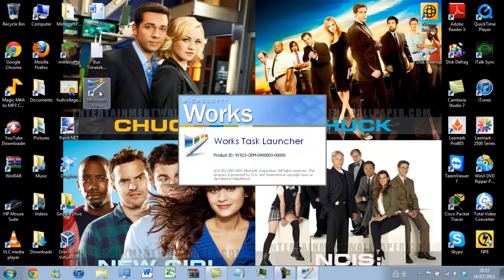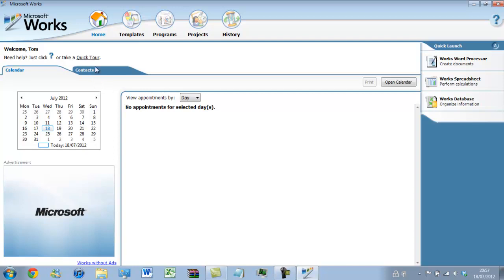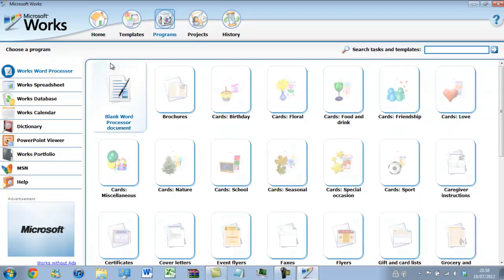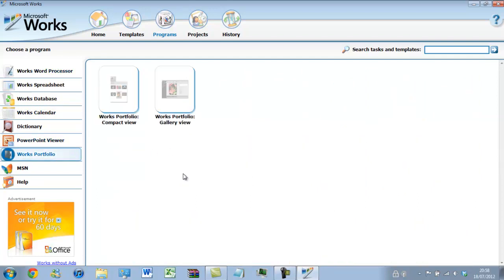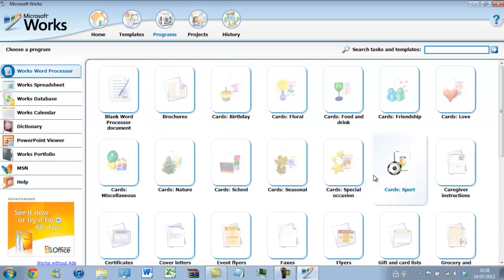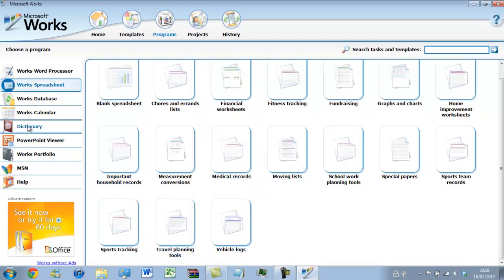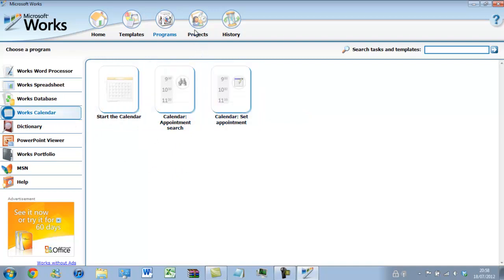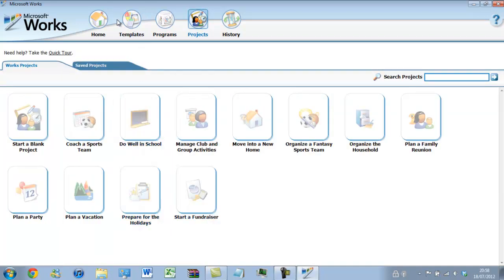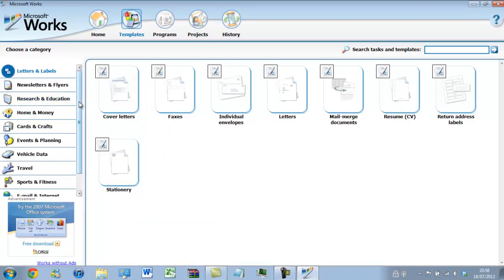Let's open up Microsoft Works. It loads up with a task launcher. If I click on Programs, as you can see we have the Works word processor, Works spreadsheet, Works database, and Calendar. We also have a PowerPoint viewer and a portfolio, so you can gather all your work in one neat portfolio view. There are loads of templates available, including start projects and all the templates under different headings.